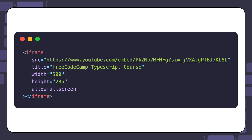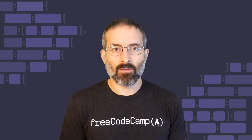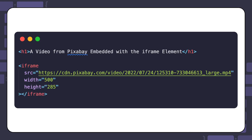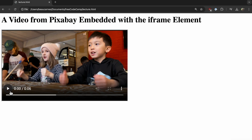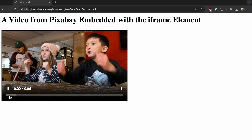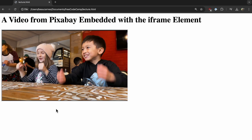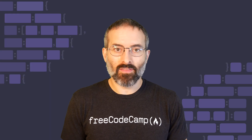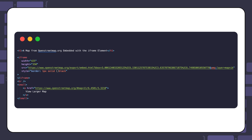Note that the video can come from anywhere — it doesn't have to come from video services like YouTube and Vimeo. Here's a video from Pixabay embedded with the iframe element, and it renders perfectly. Don't forget, you can also embed a map, another web page, or direct HTML within the iframe element.